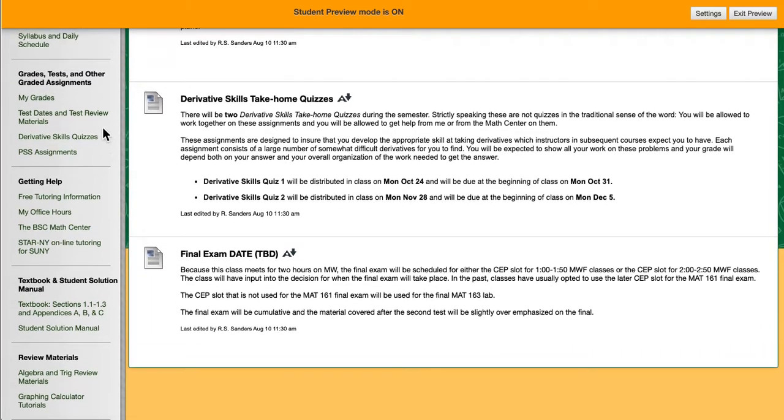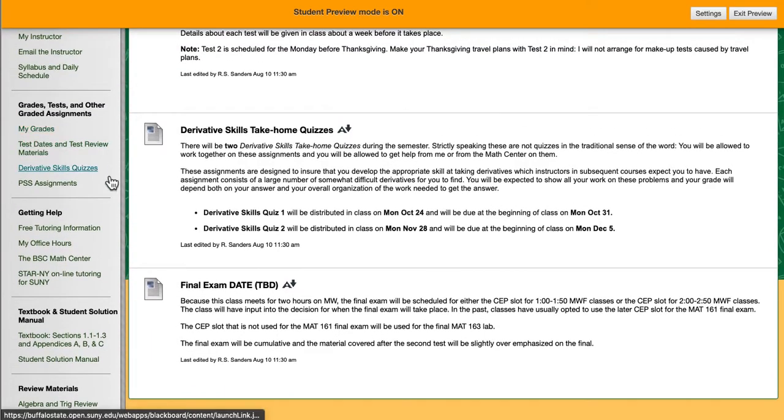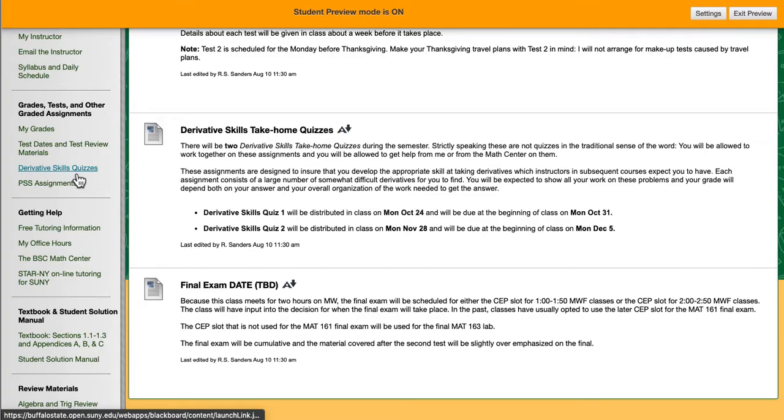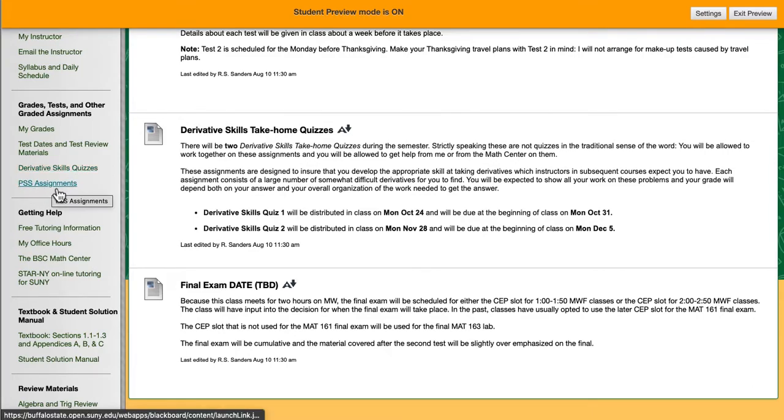The other links over here give you more information about the derivative skills and more information about what I call the PSS assignments. We will talk about them when we're talking about the daily folders.